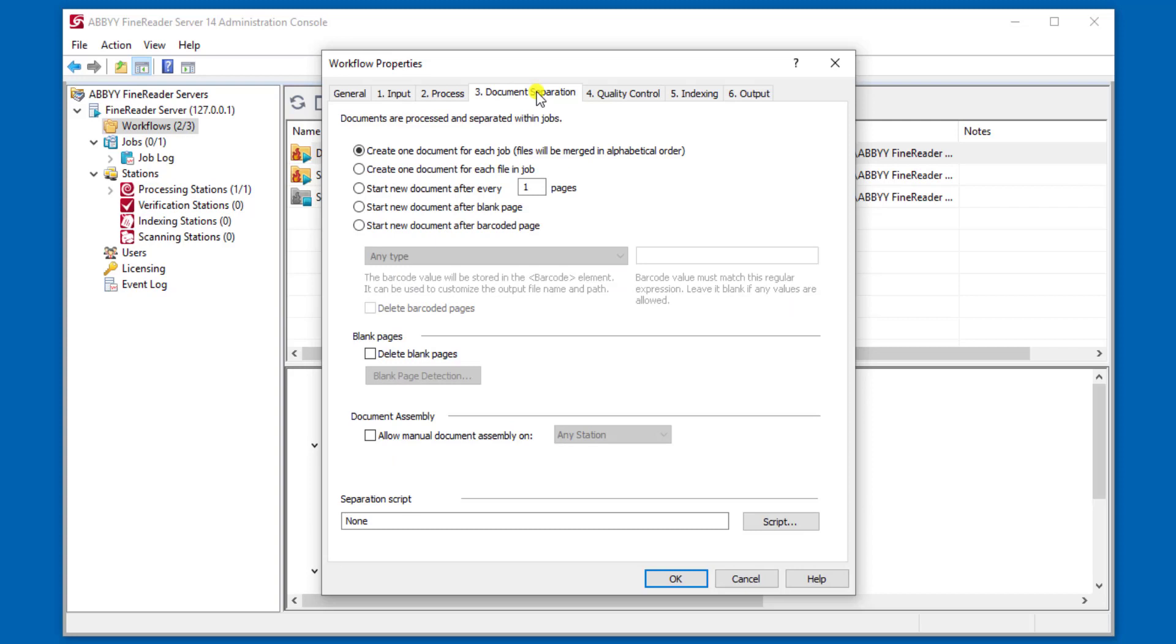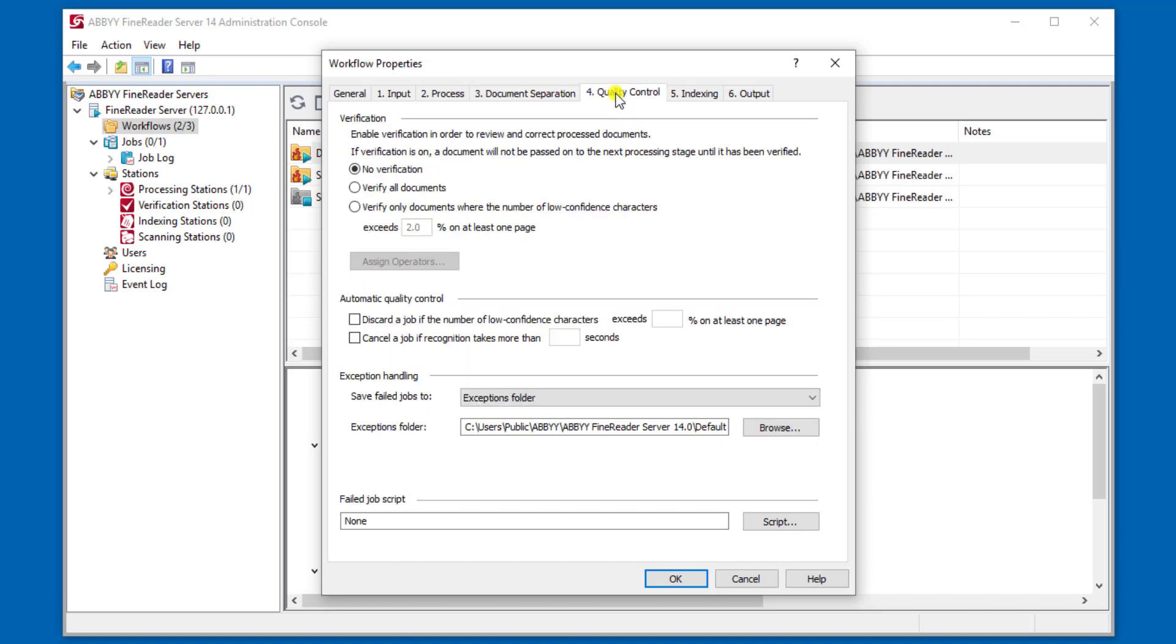The next step is how do we separate a document. Do we keep individual files? Do we want to use barcodes? Do we want to use blank pages as a separator? There are a lot of different ways that organizations separate documents, but you can see here we have the ability to handle a variety of those different methods.